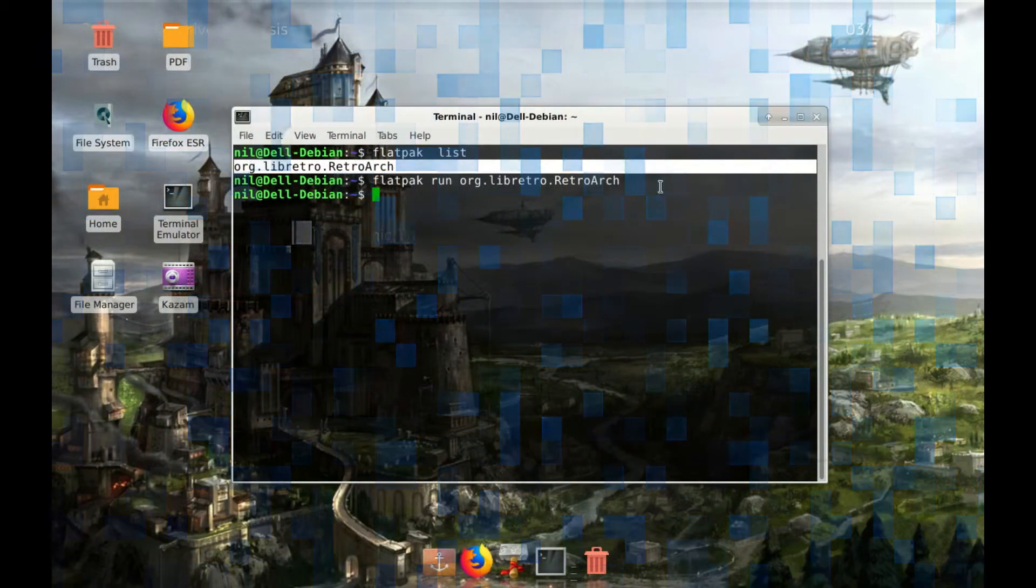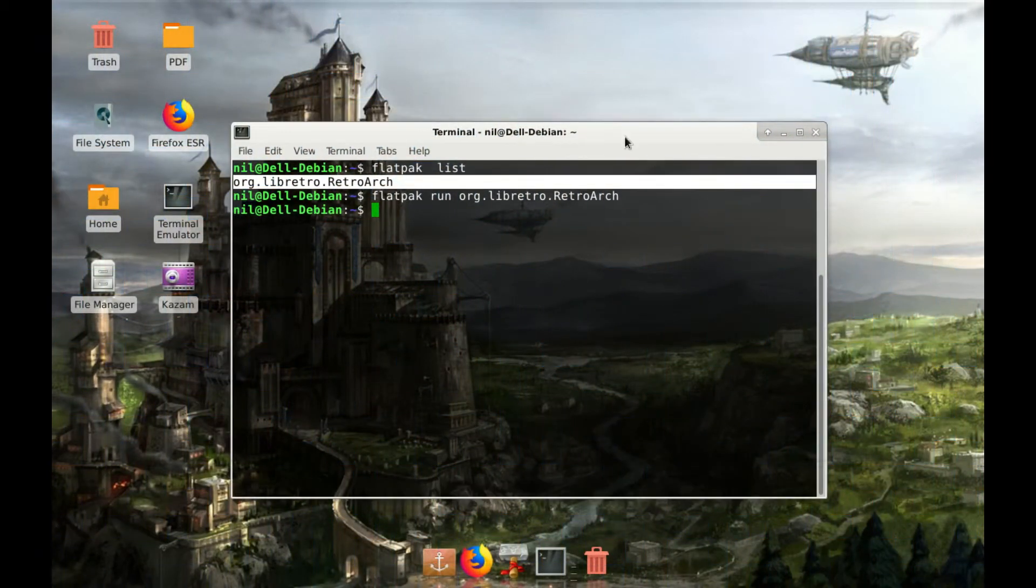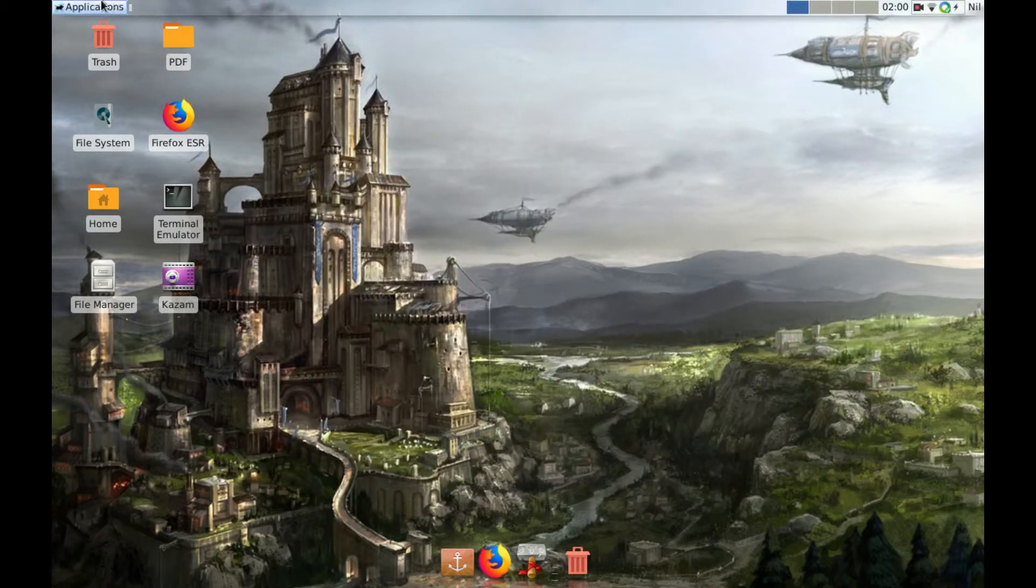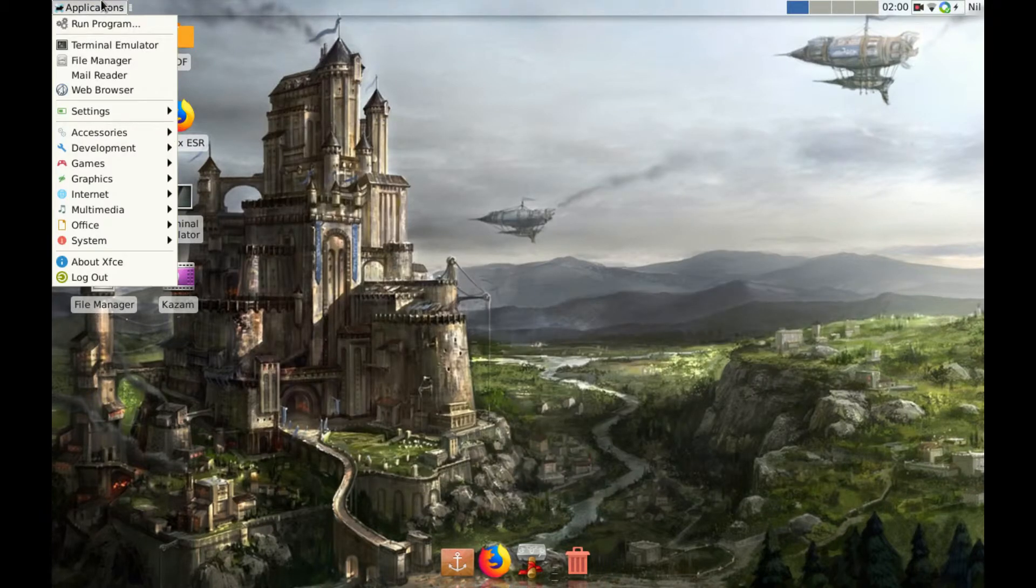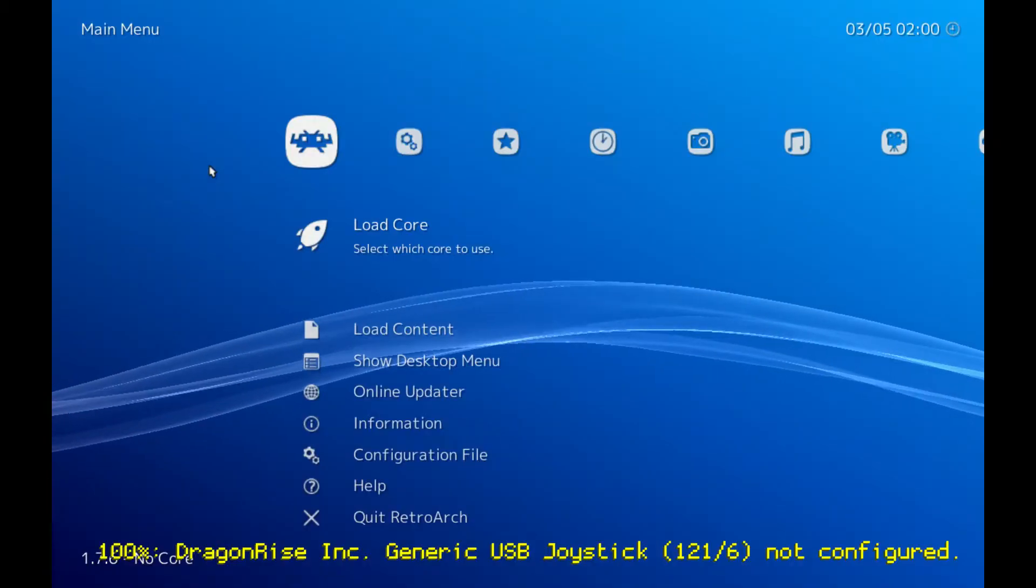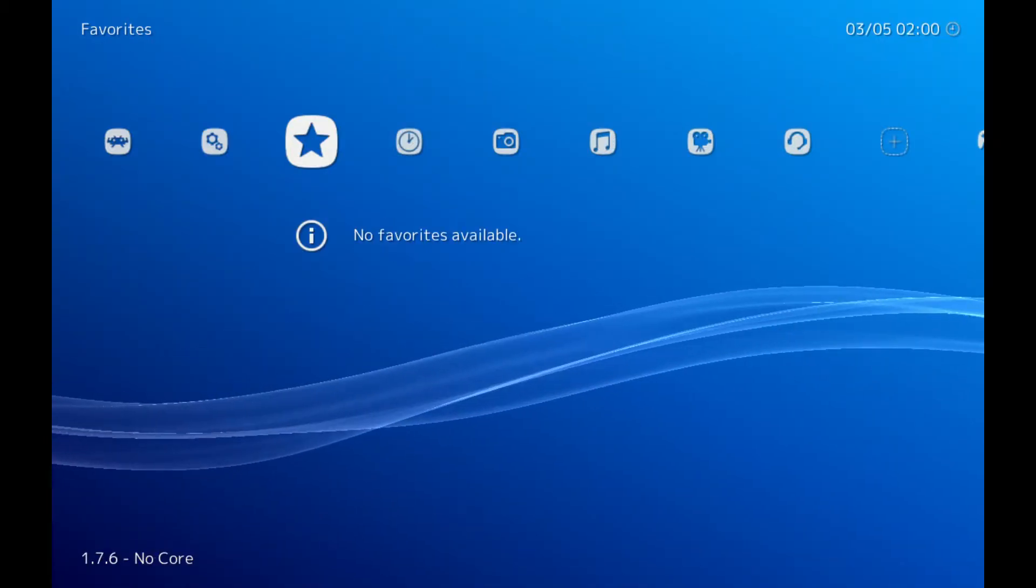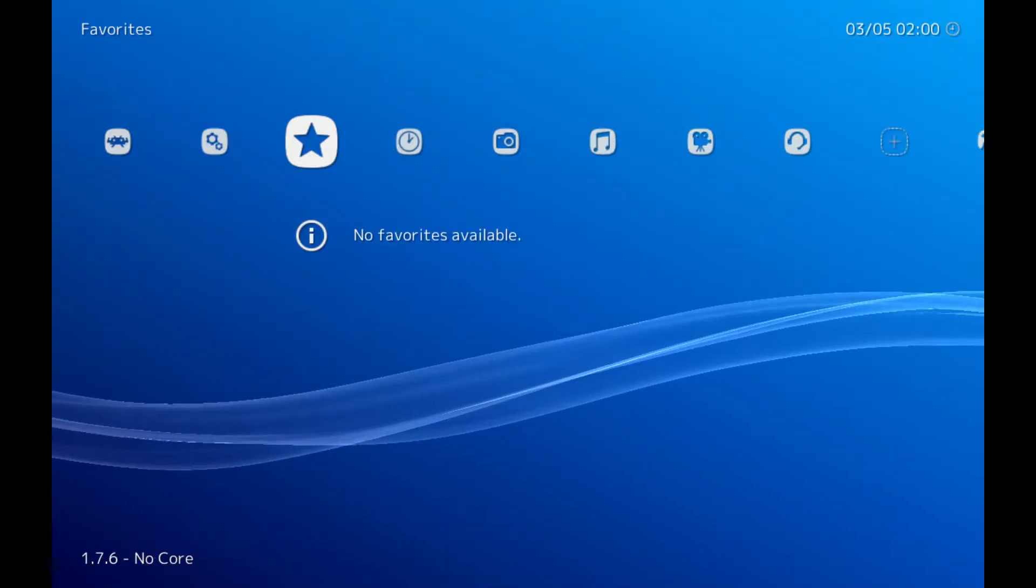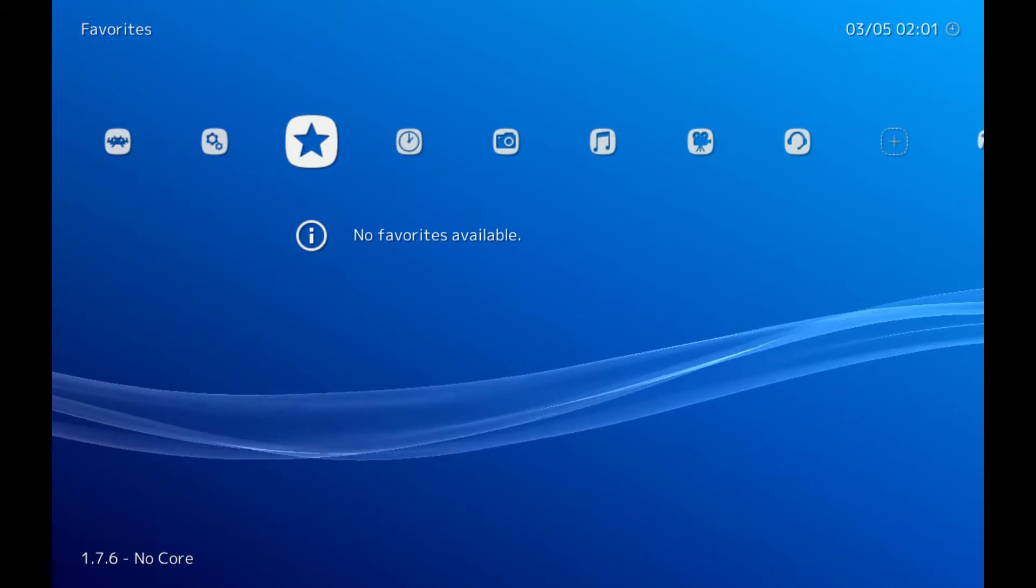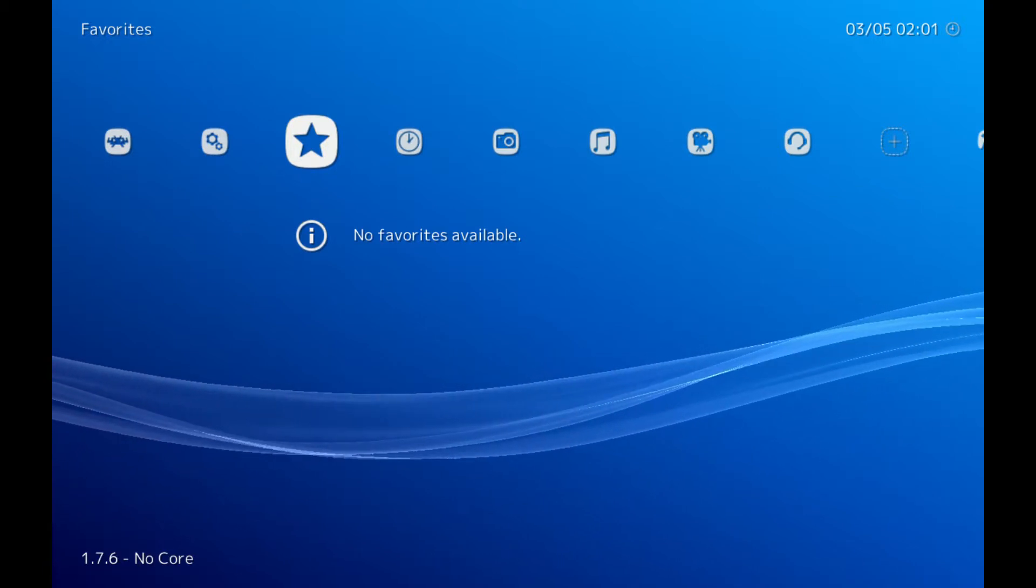Now after a successful reboot, you don't need to type those commands again and again. Go to your application then games and you can find Retroarch on there. If you wanna configure the Retroarch there are tons of good YouTube videos out there. So go and check it out.